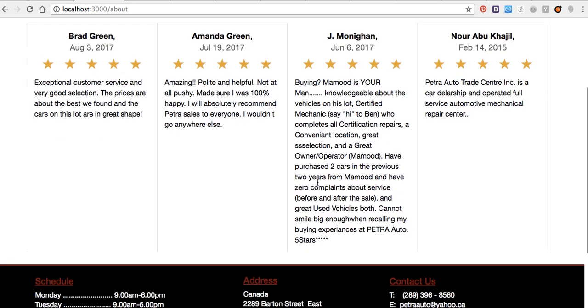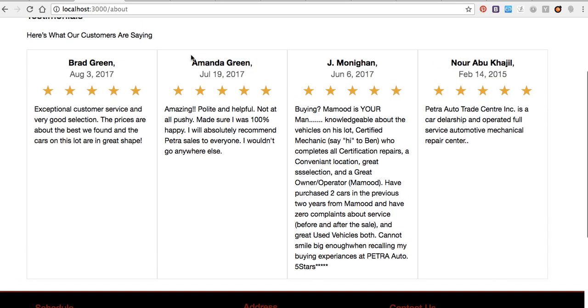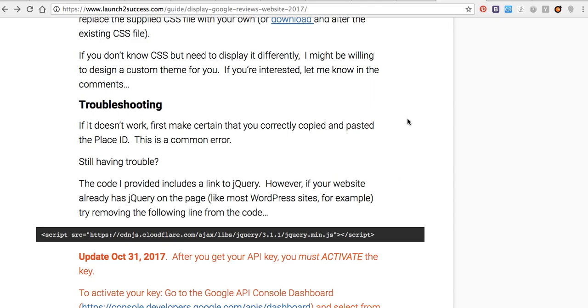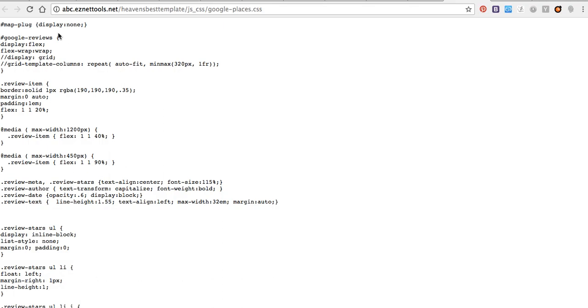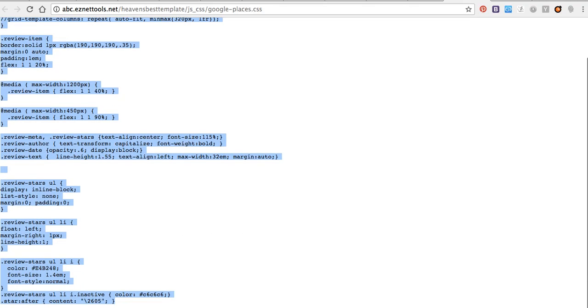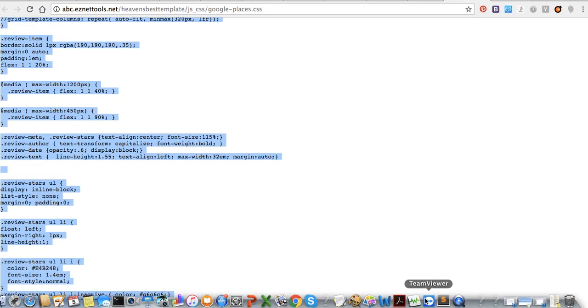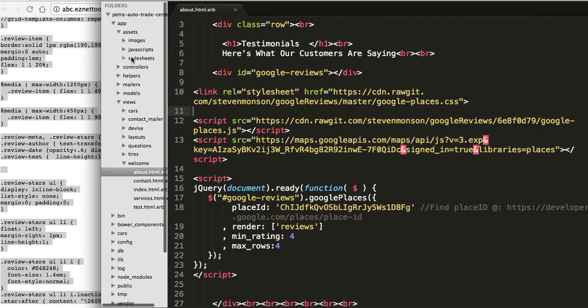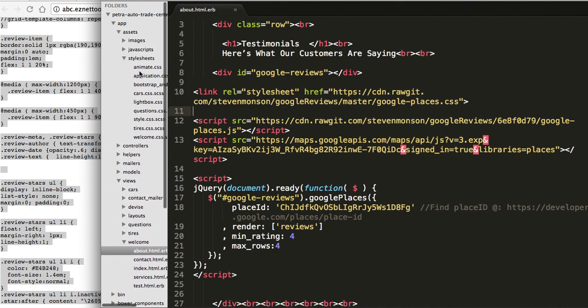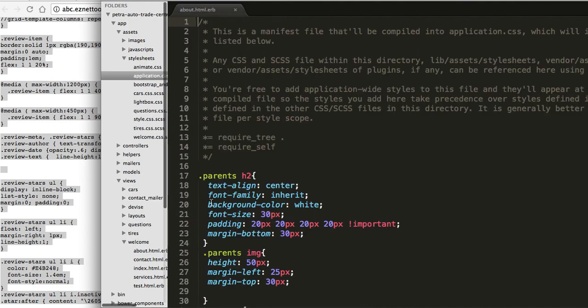And if you want to change the CSS look, your Google reviews look, you have to copy these here to your CSS page, and you can change it from there.